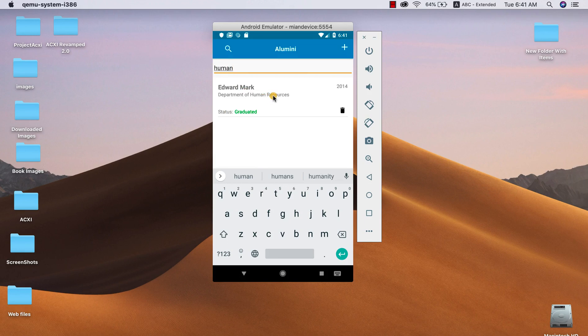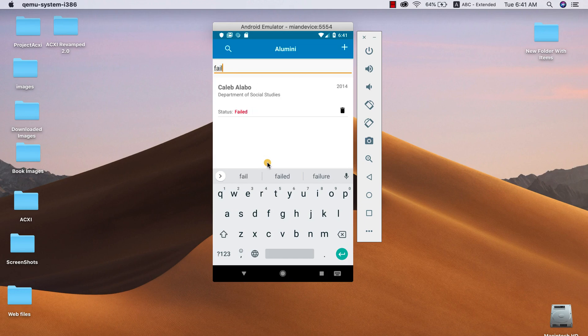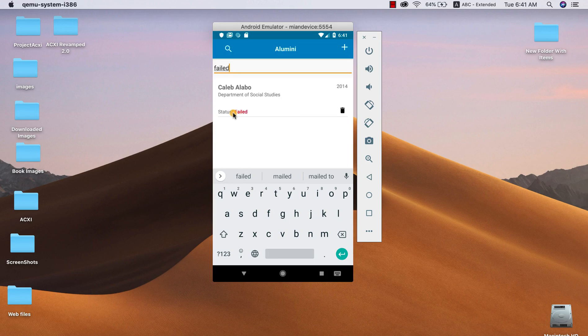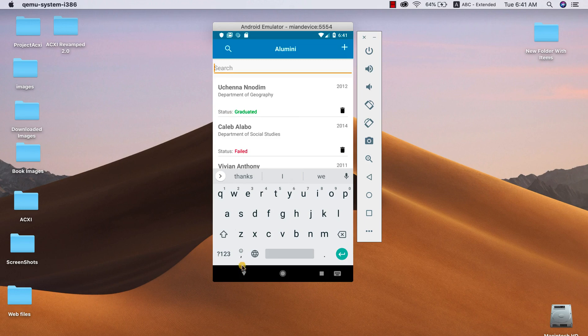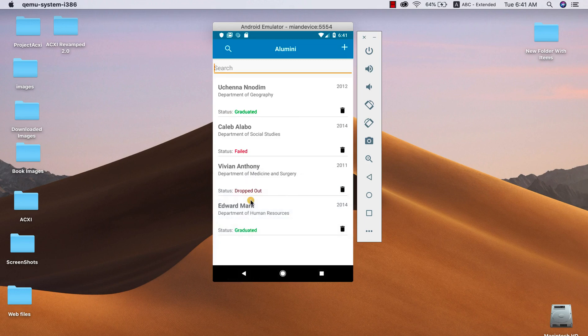So you can see that you can query all the fields that you have. So I'm gonna search for failed aluminites. As you can see, Caleb appeared because Caleb failed, his status is failed. So this search is really powerful and is made possible with LINQ, and it's really powerful. It serves all the purpose and you can pretty use it anywhere.